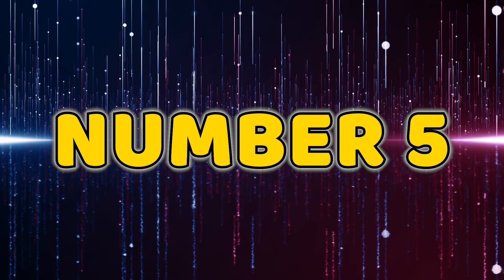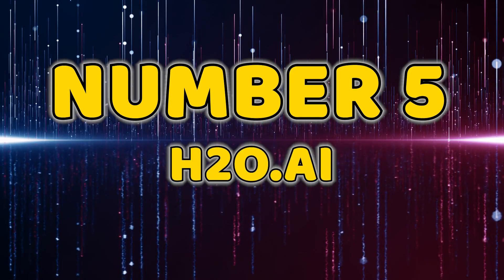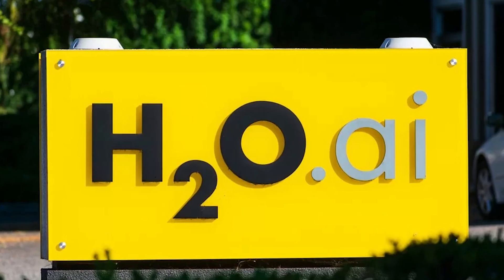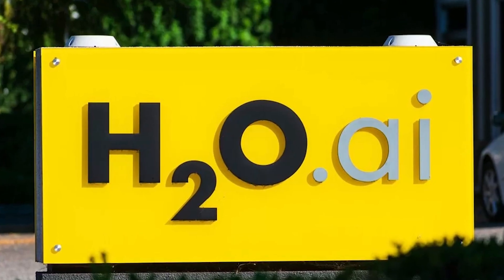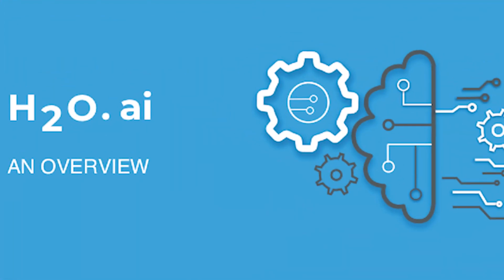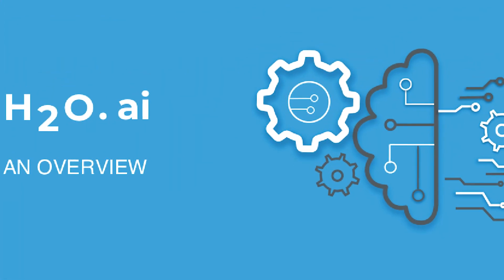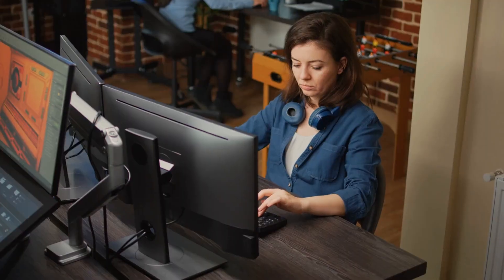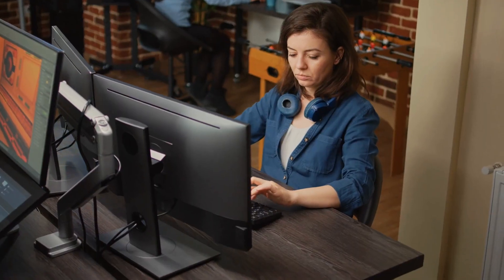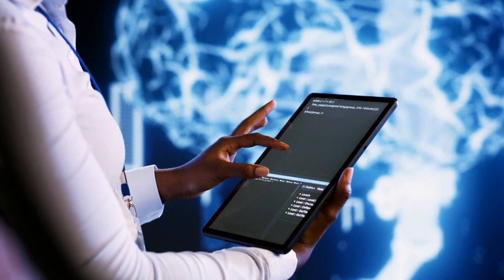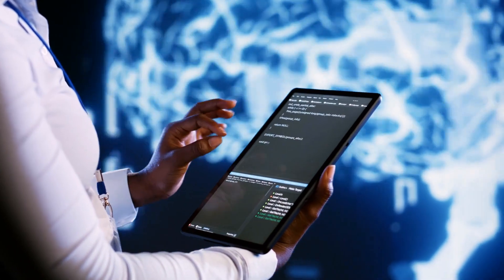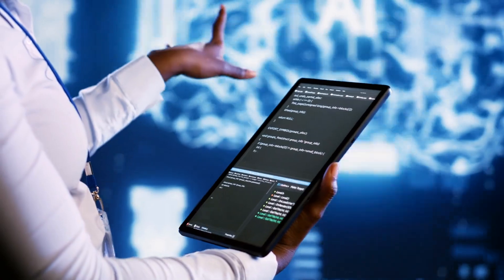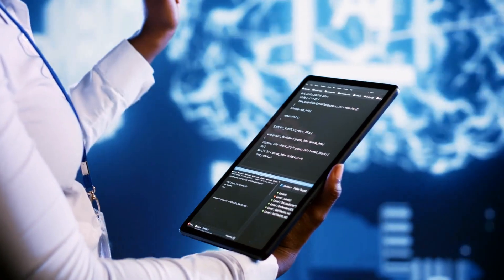Number five, H2O.AI. H2O.AI makes a splash at number five. This open-source software is designed for data analysis and predictive modeling. Its user-friendly interface and machine learning algorithms empower you to unlock insights from your data effortlessly.